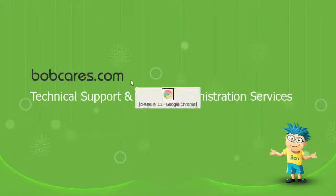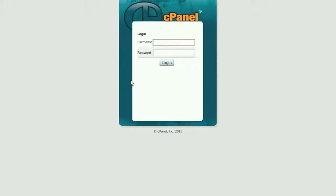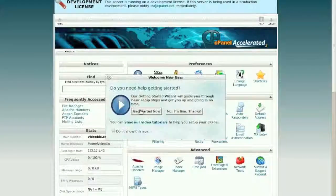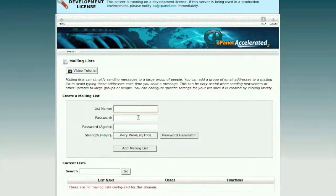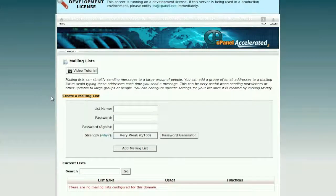To do this, first log into cPanel using your account login credentials. Under the Mail section, navigate to the Mailing List icon. In the Create a Mailing List section, enter the list name you would like to create in the corresponding text box.